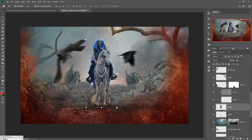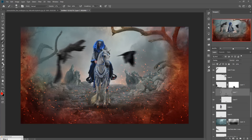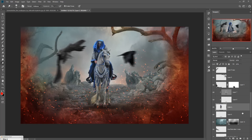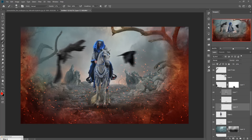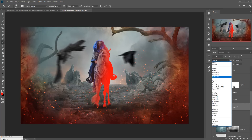Go to the gray layer, select the Dodge tool, and apply on these areas to make them a little bit brighter. Now go to your model image layer, set a red brush at 100 percent opacity, adjust the brush size, and apply. Go to Blending Mode and select Hard Light Overlay.